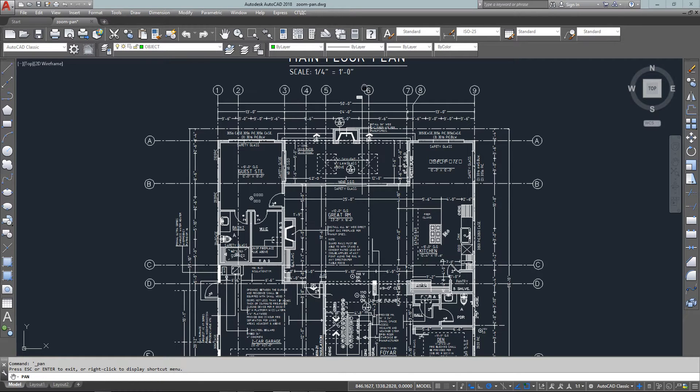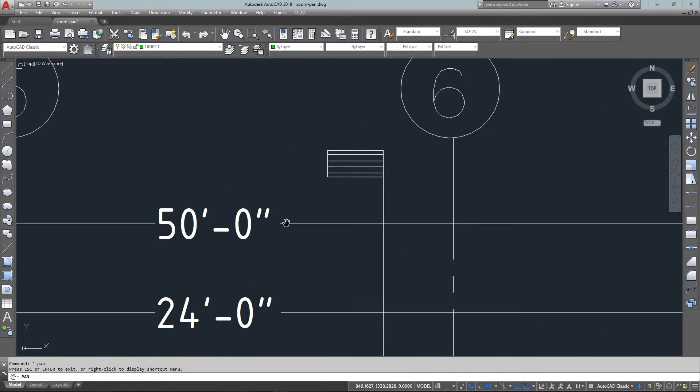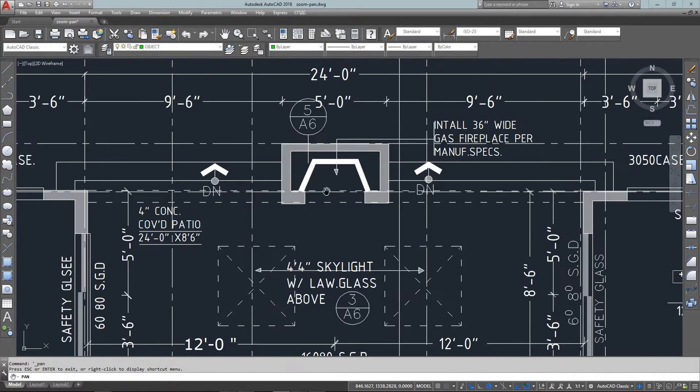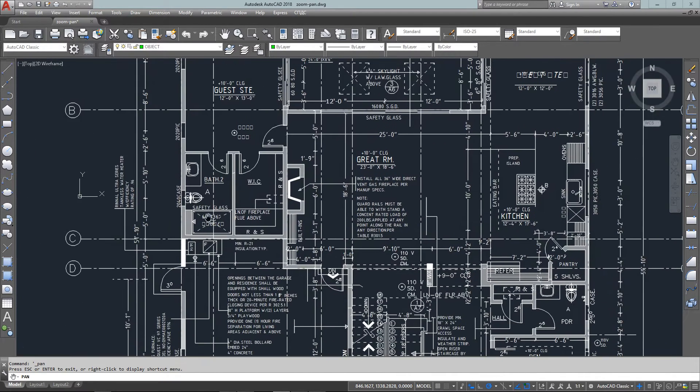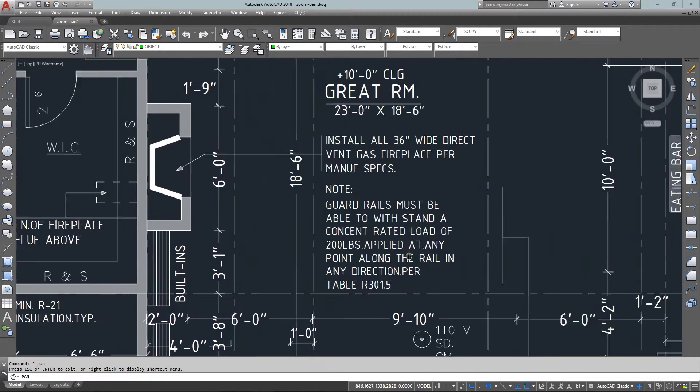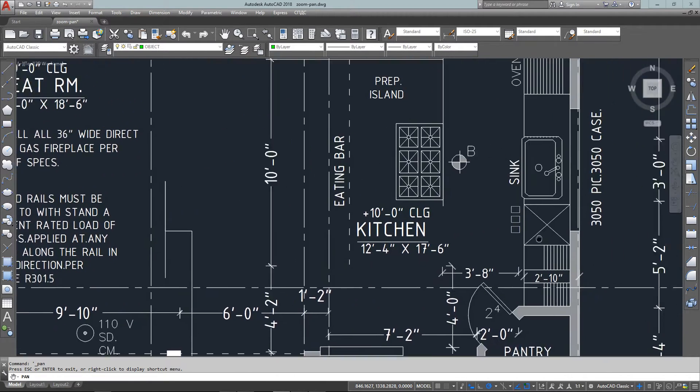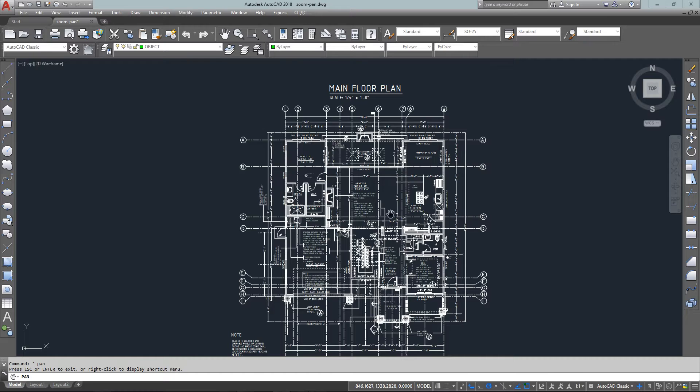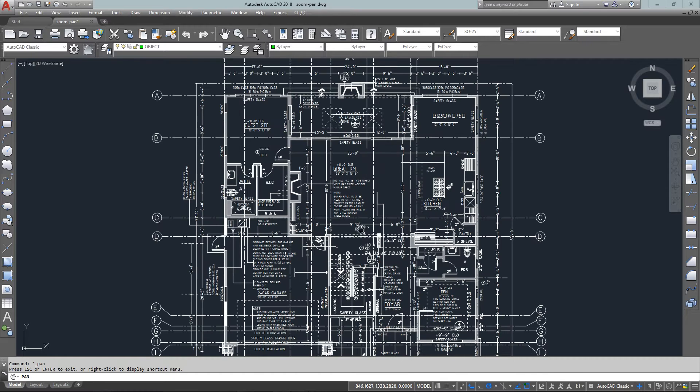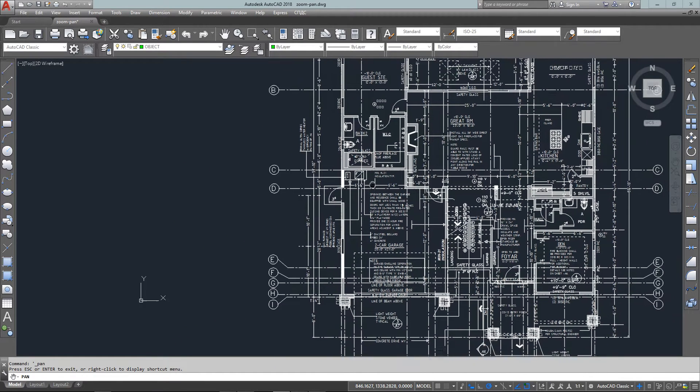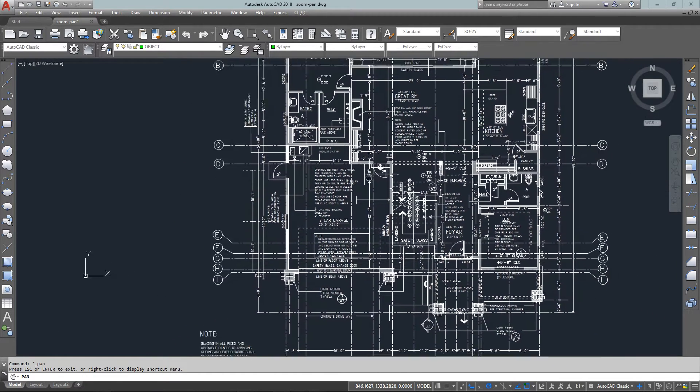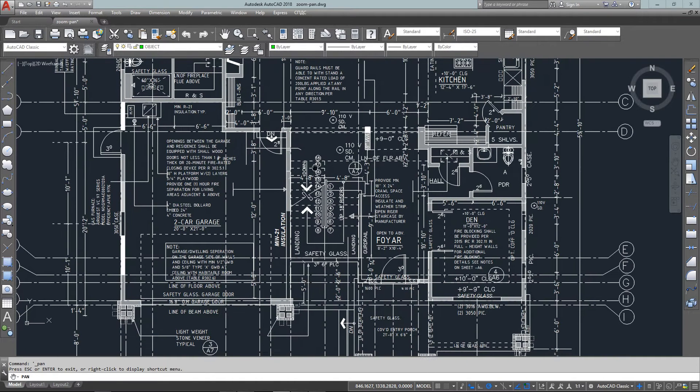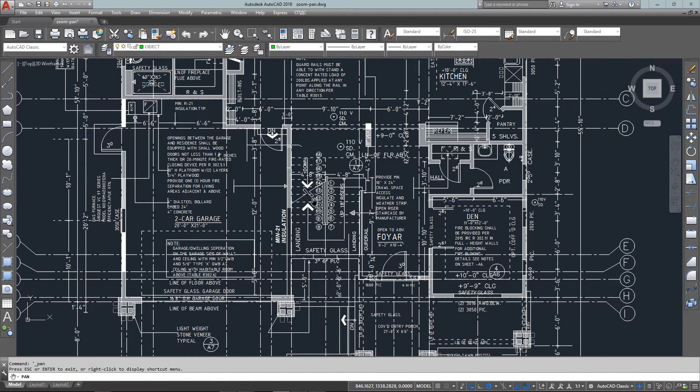You can very quickly move around different parts of your drawing. Here I'm using the scroll wheel while also in the middle of the pan command. Type P, Enter for pan, and now you can pan around, use your scroll wheel to zoom in or out, then escape at any time and do a zoom extents to get back to the full drawing.